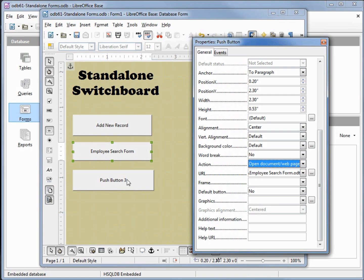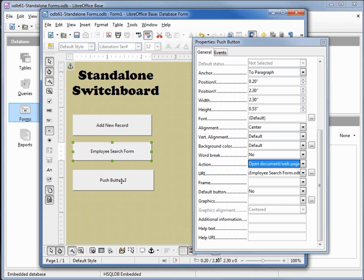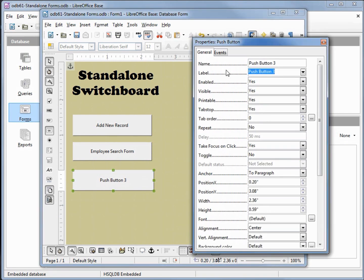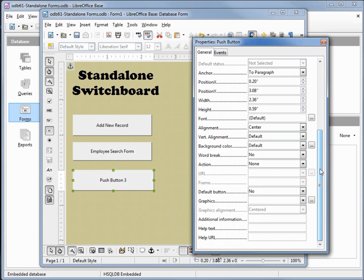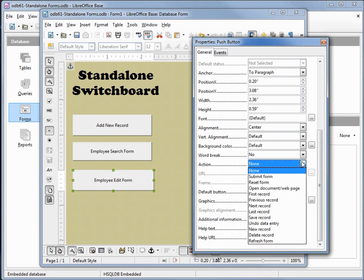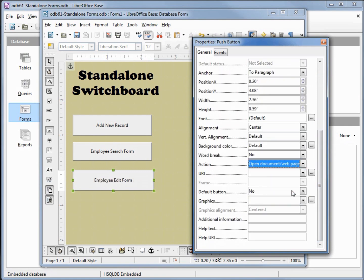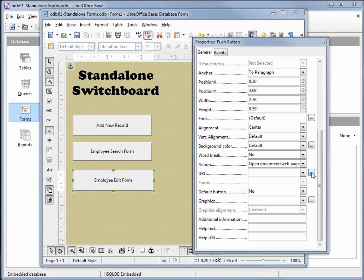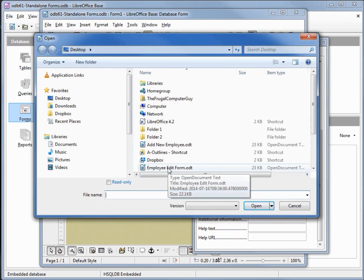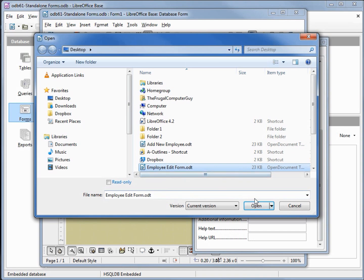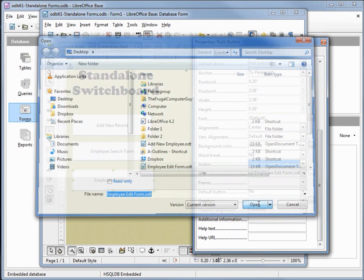And now we're on to our third button. This one's going to be our employee edit form. Again come down to our action, open document web page, and make that employee edit form open.